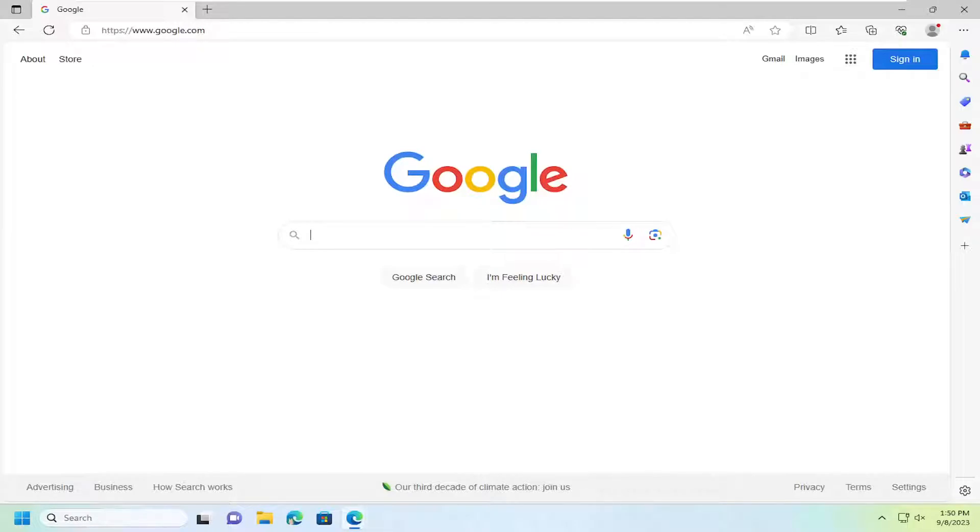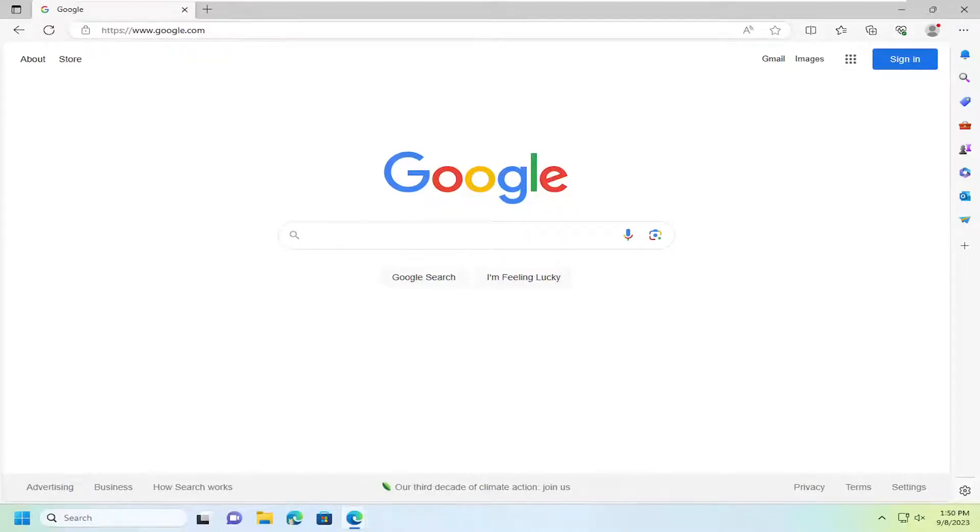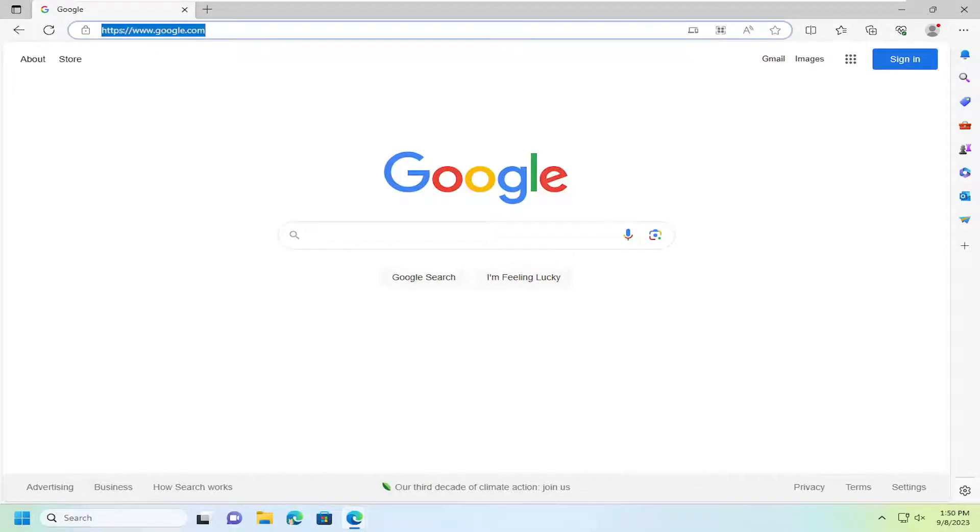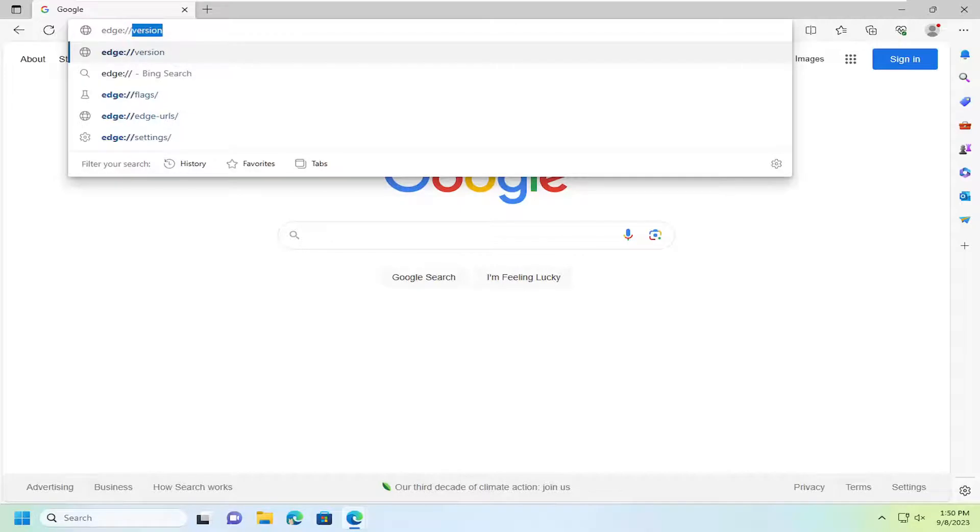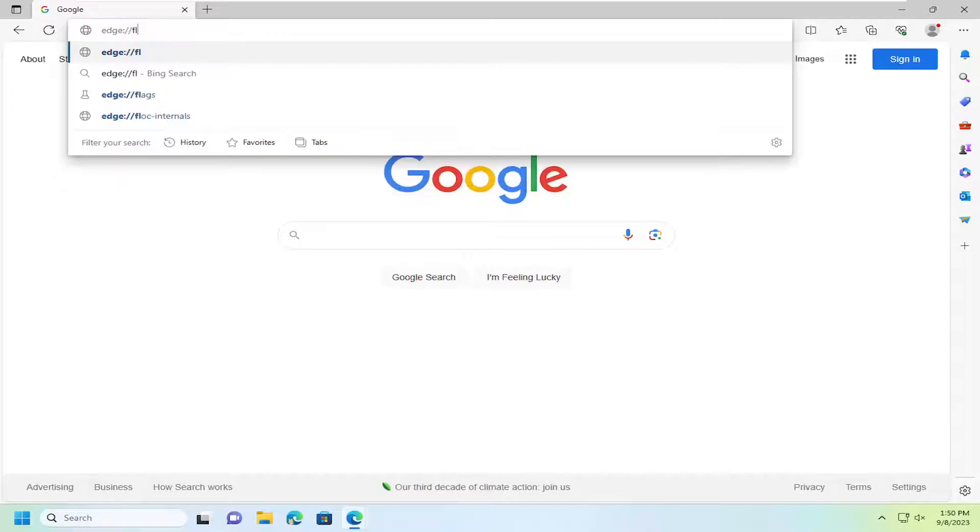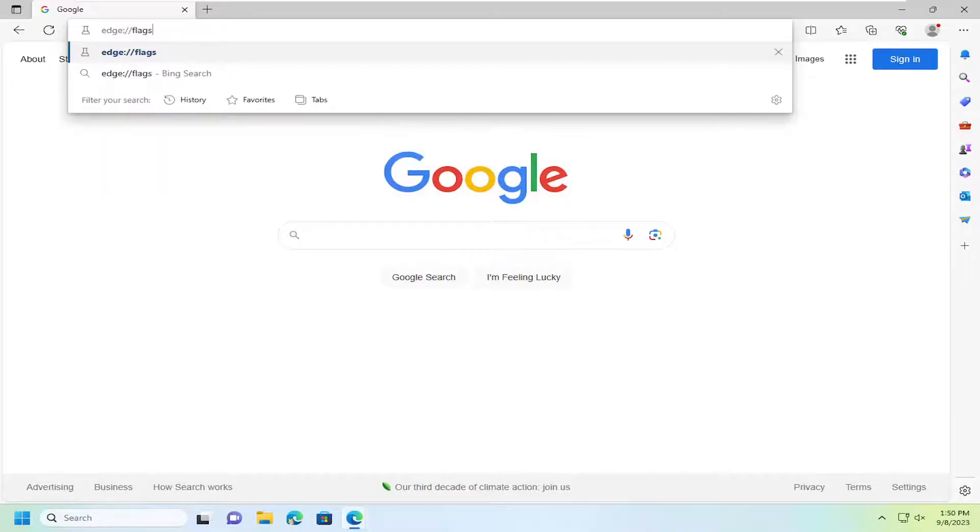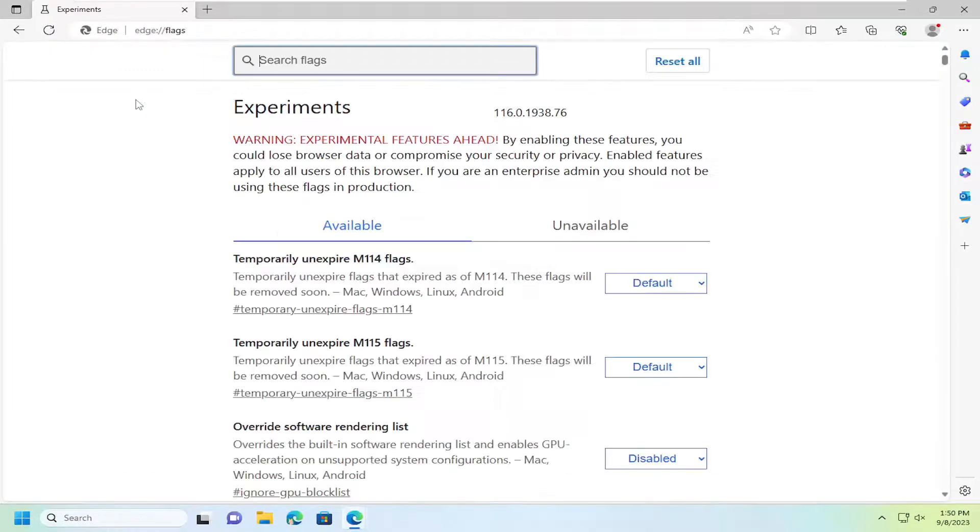So this should hopefully be a pretty straightforward process here guys. And without further ado, let's go ahead and jump straight into it. So we're going to start off by opening up Edge and then go up to the top address bar and type in Edge colon forward slash forward slash flags. Exactly how you see it on my screen and hit enter.